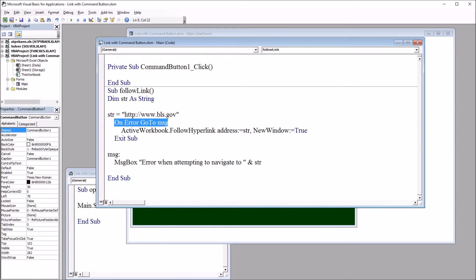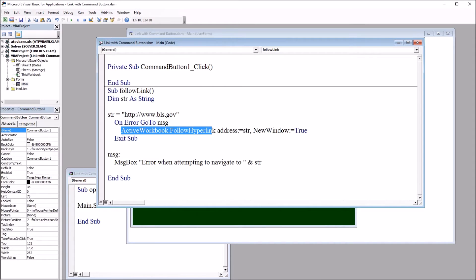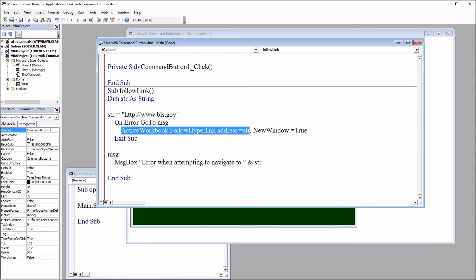Then I have on error go to message. And then this line of code, active workbook.follow hyperlink, address colon equal sign, and then the variable str, comma, new window colon equal sign true.